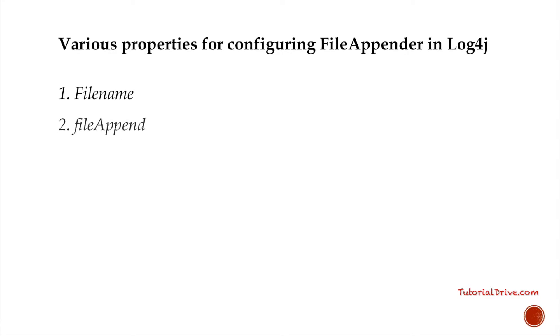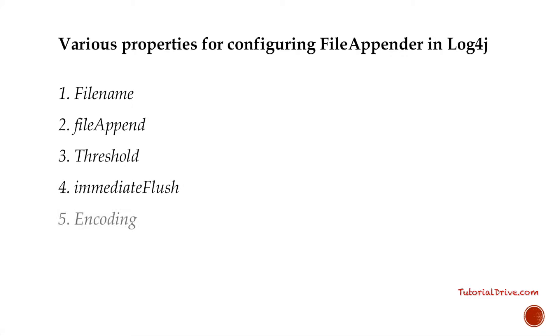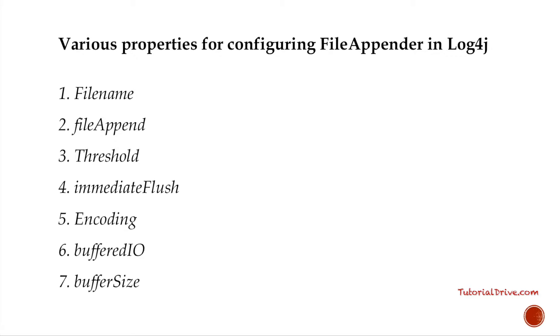First one is immediate flush. This is a flag which is by default set to true, which means the output stream to the file being flushed with each append operation.